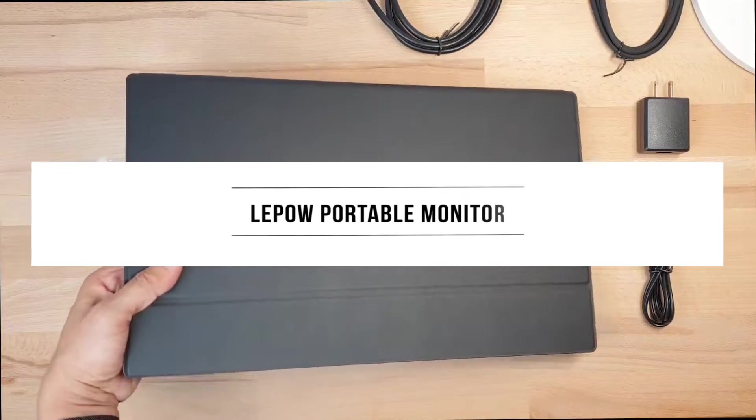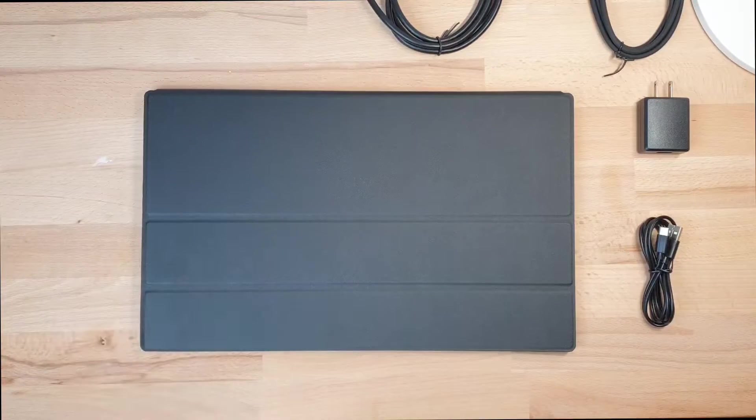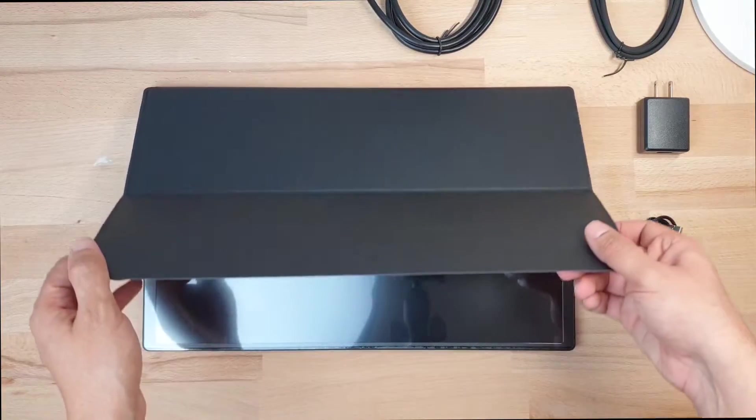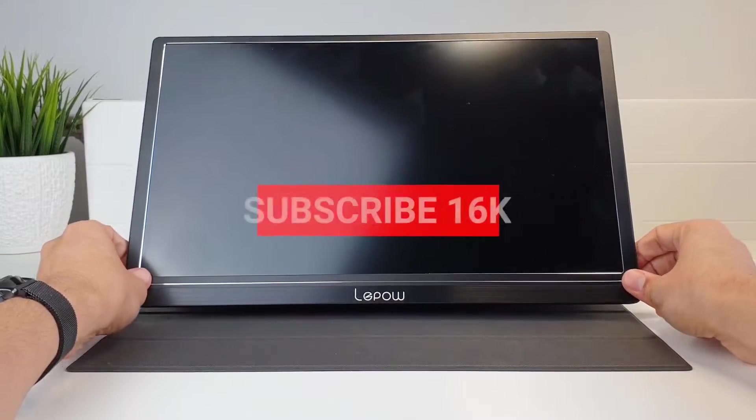Removing this protection, we got this 15.6 inch display. Lepow provides also this magnetic stand so you can protect the display and also set it in different positions for your work.